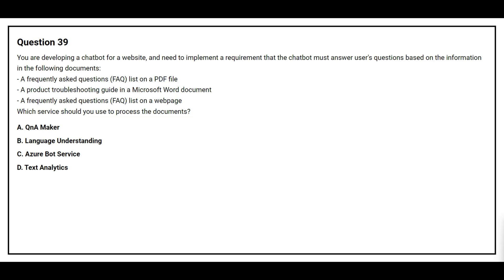Question number 39. You are developing a chatbot for your website and need to implement a requirement that the chatbot must answer user's questions based on the information in the following documents: a frequently asked question list on a PDF file, a product troubleshooting guide in a Microsoft Word document, and a frequently asked question list on a web page. Which service should you use to process the documents? Option A: Q&A Maker. Option B: Language Understanding. Option C: Azure Bot Service. Option D: Text Analytics.